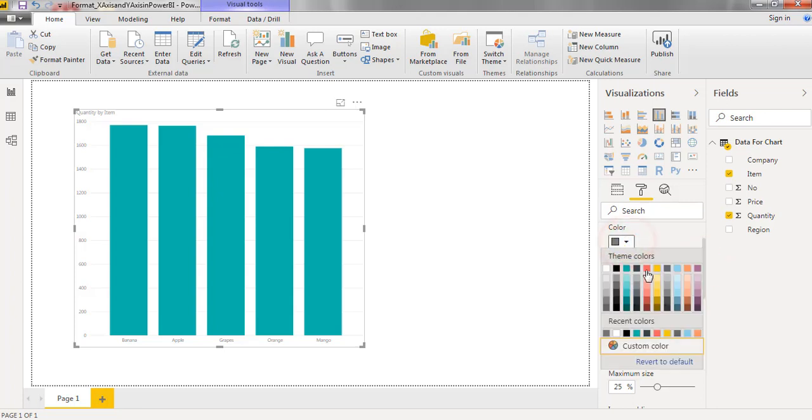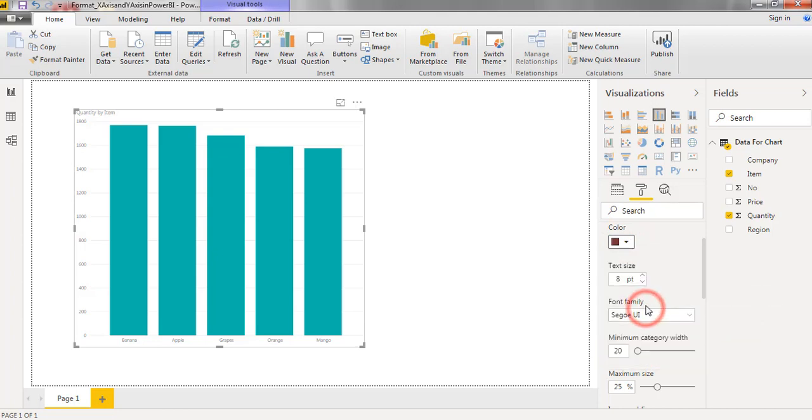First one is color. We can apply different colors to the x-axis.